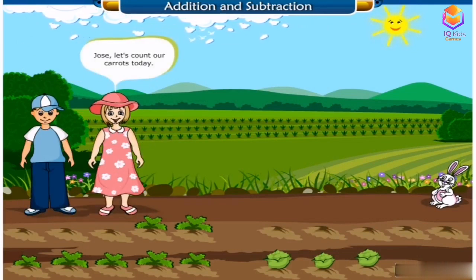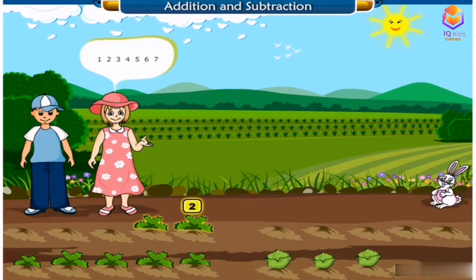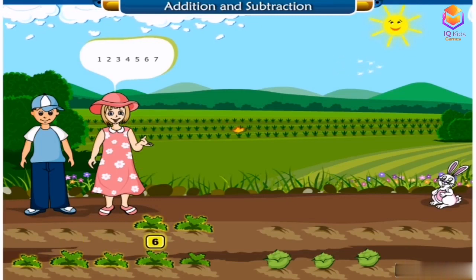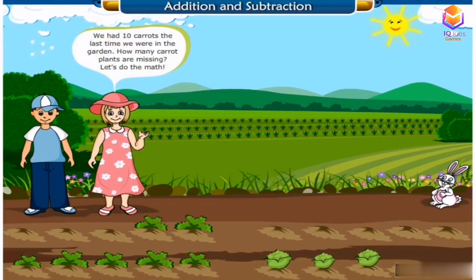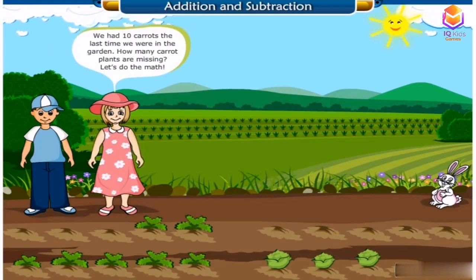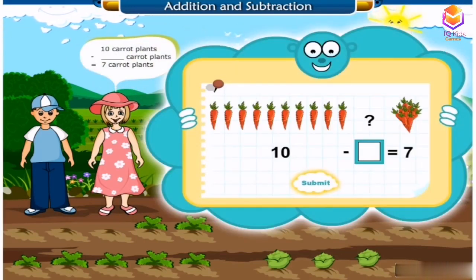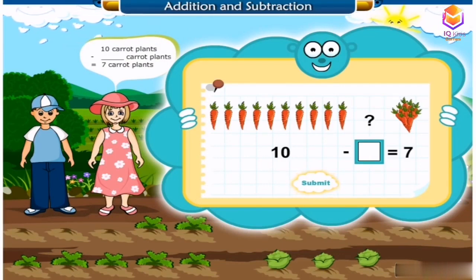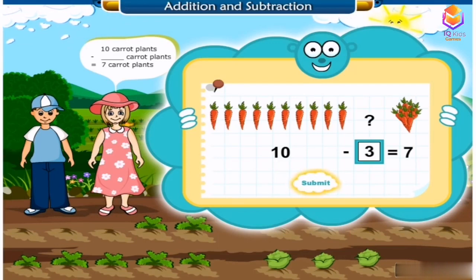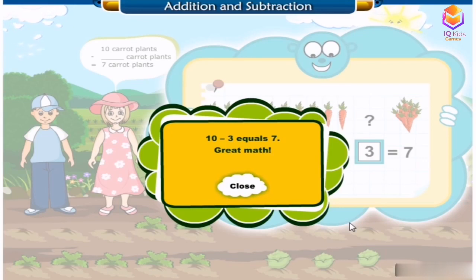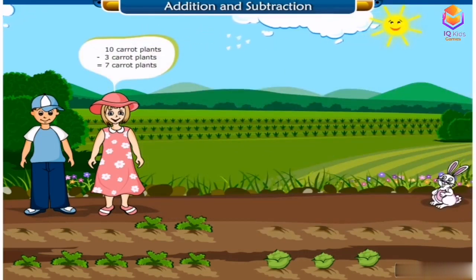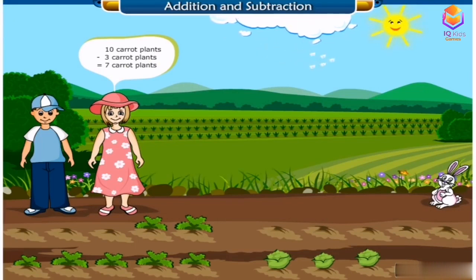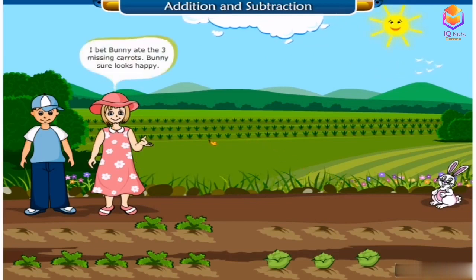Jose, let's count our carrots today. One, two, three, four, five, six, seven. We now have seven carrots. We had ten carrots the last time we were in the garden. How many carrot plants are missing? Let's do the math. Ten carrot plants minus three carrot plants equals seven carrot plants. The answer is three. I bet bunny ate the three missing carrots. Bunny sure looks happy.